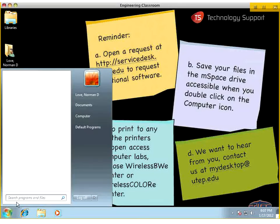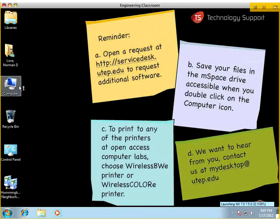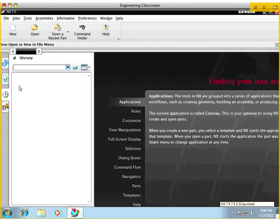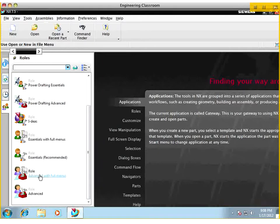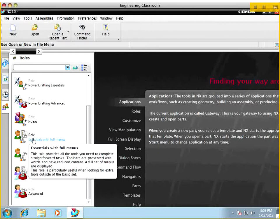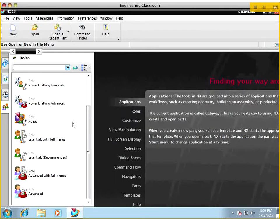Let's go ahead and start NX. Just like before, I'm going to select the role I want. My role is going to be Advanced with Full Menus. You can select Essentials with Full Menus, but I'm going to select this one because the book primarily uses this particular role.